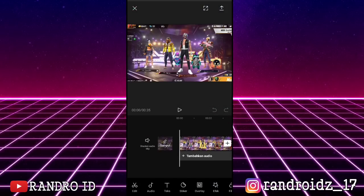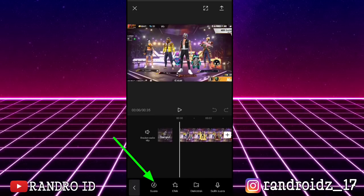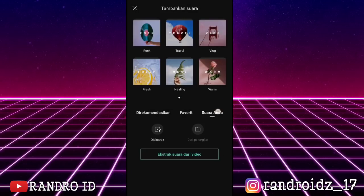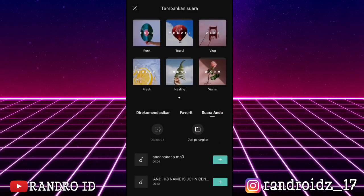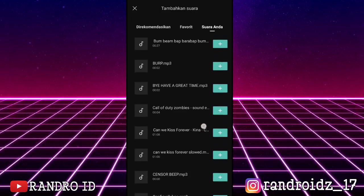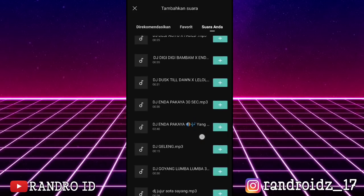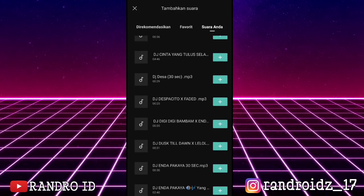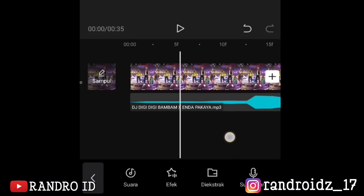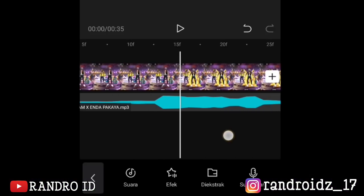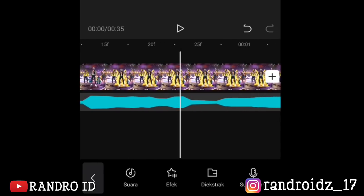Oke jika sudah dimasukkan videonya, langsung aja kalian klik tambahkan audio, lalu pilih suara. Kemudian pilih suara dari perangkat, lalu kalian masukkan backsound-nya. Untuk link backsound-nya kalian bisa cek di deskripsi video ini. Oke jika sudah dimasukkan backsound-nya, langsung aja kalian perlebar videonya sampai di detikannya muncul titik 5F, titik 10F, titik 15F, titik 20F, dan titik 25F.